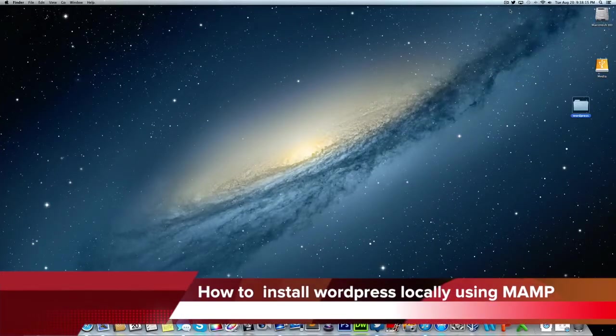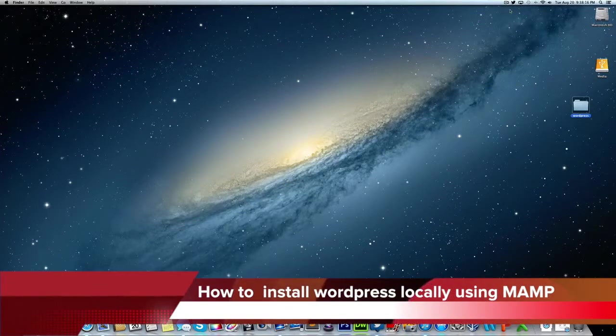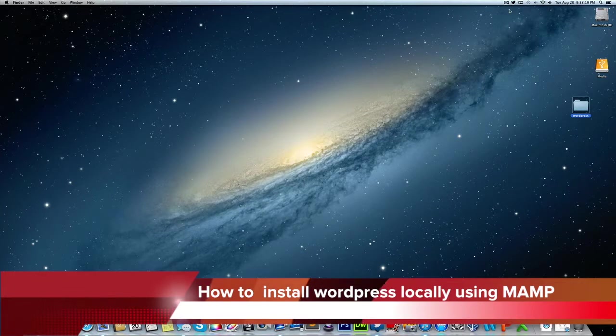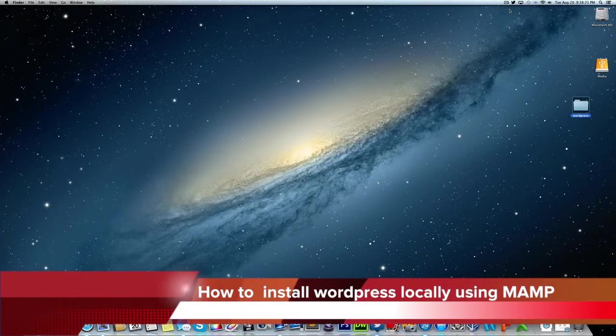Hey guys this is AppleGamer247. I'm here to give you guys today a little bit of a different tutorial. In this tutorial I'm going to teach you guys how to install WordPress locally on your Mac using MAMP.